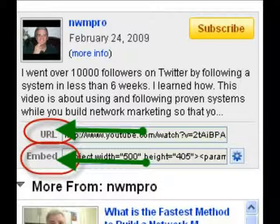Much more interesting for you is the embedding code below the URL. Using this code will enable you to place the video, which is running on YouTube, on your own website. Obviously, there are advantages using this tool. For example, you can spot additional important information for the viewers above, at the side, or below the video, like an order form, an inquiry link, or whatever you prefer.